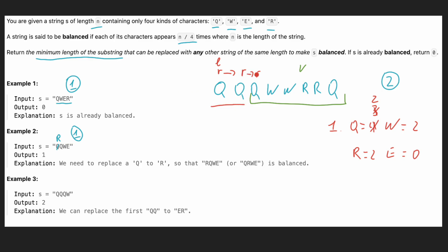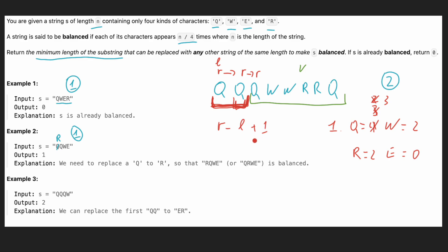Now we've moved our right pointer and identified the substring we need to replace. But can we shrink it? We move the left pointer and add back the value of q — the count becomes three, so we cannot shrink further. This means the current window is our answer: r minus l plus one, which is one minus zero plus one, giving us two, which we return as the result.